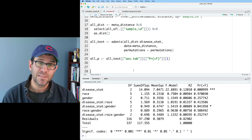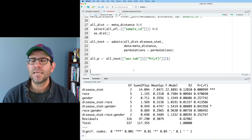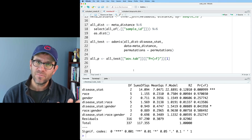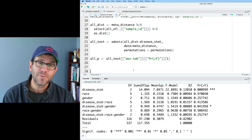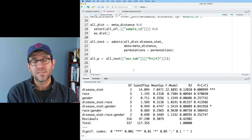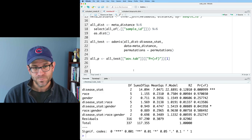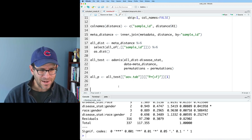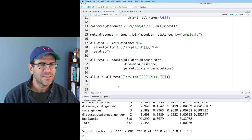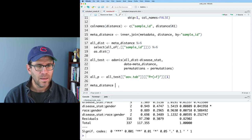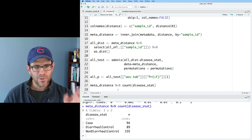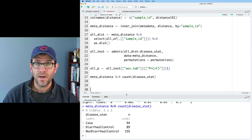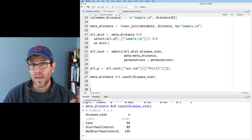Our p-value comparing all three treatment groups is significant, which means at least one of the three groups is significantly different from the others. That raises the question of which pairs are different from each other. If this p-value had been greater than 0.05, we'd be done. But because it's significant, we can now take the next step and determine which pairs of samples are significantly different. I'll do meta_distance %>% count(disease_stat) to see the group names — I have 'case', 'diarrheal control', and 'non-diarrheal control'.